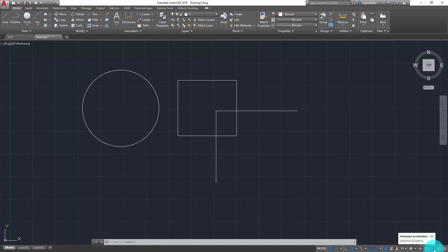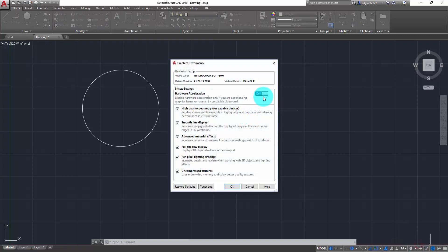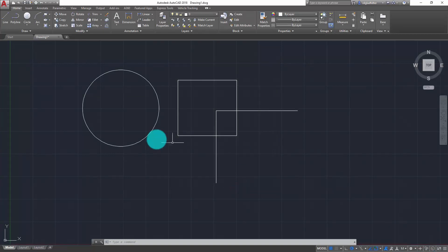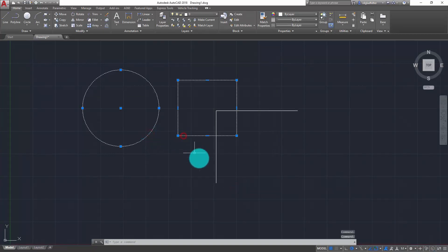The first way I can disable this setting, if I don't like it, is to just right-click under graphics or hardware acceleration, choose graphics performance, and actually just turn off hardware acceleration and click OK. And now as I select these objects I get that sort of dashed line instead of the glowing line effect.